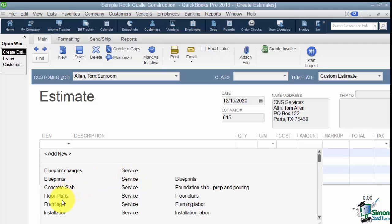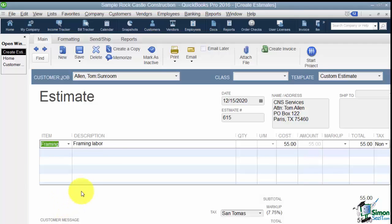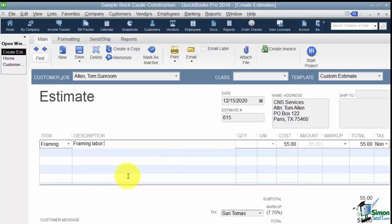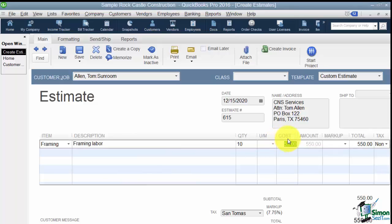So for now let's say I'm going to pick Framing. Notice it brought in a description automatically and I can edit that description as often as I like. I can put in whatever information I want and it will word wrap and take up as many lines as I need. Now I'm going to put in the quantity and let's say there's 10 of these. Notice it pulled in the cost of 55. So if I want as a one time thing to charge 50 I can put 50 on this list and it will do the calculation for me.